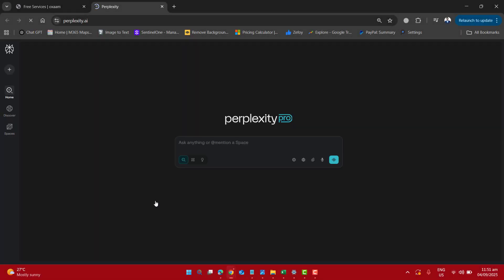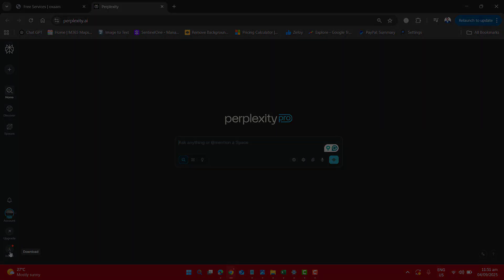And now you are in the Perplexity Pro and you will be able to download the Comet browser. On the left side please go ahead and click on install.